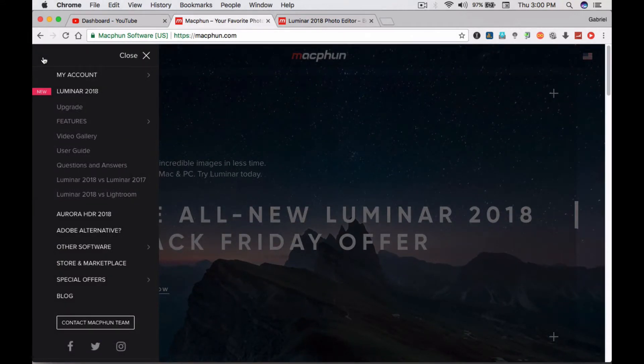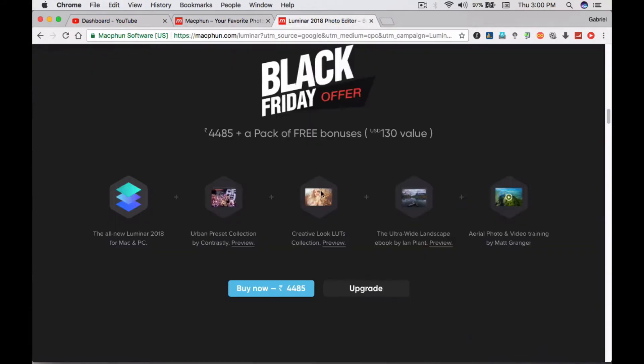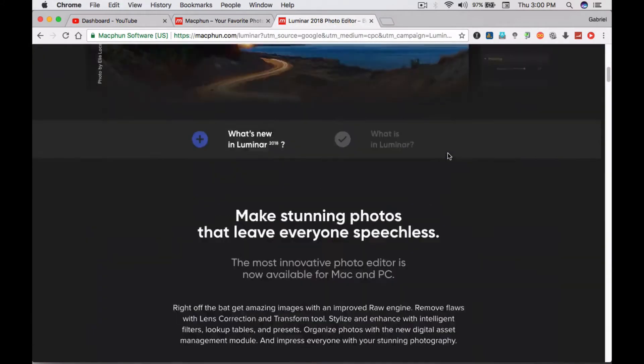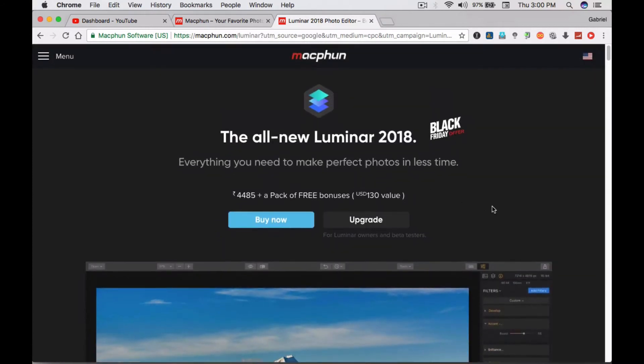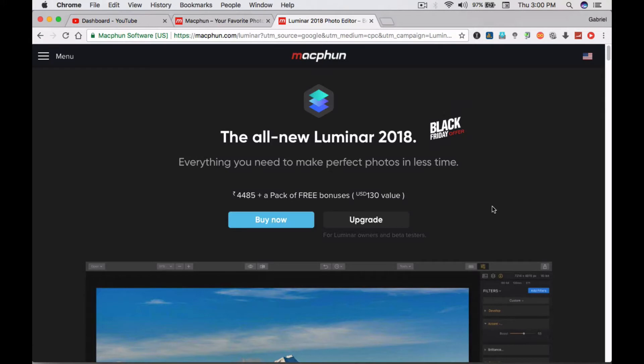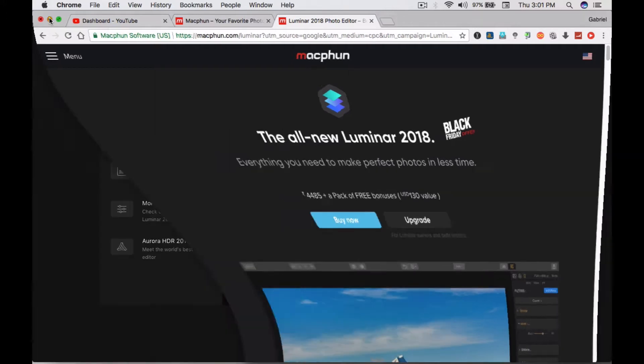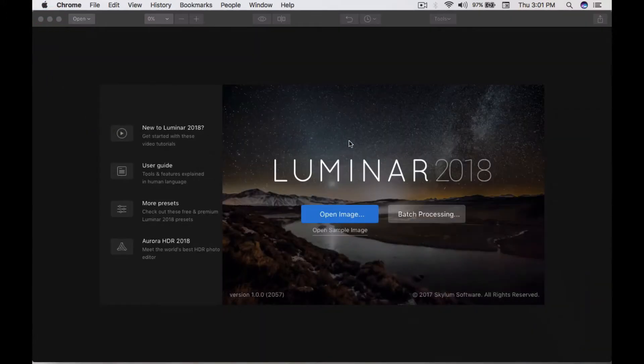Today we're checking out Luminar 2018. It's a mind-blowing photo processing software. If you already bought this, you can upgrade by spending a little more money. I already had this software from 2017 and just upgraded to 2018. Let's jump in.